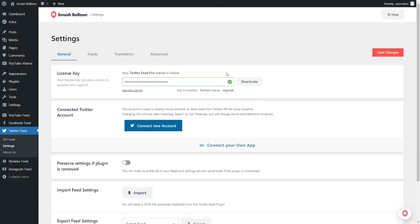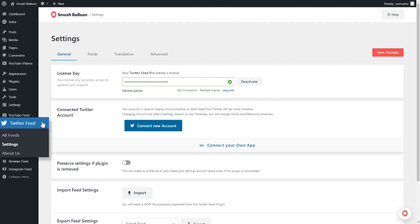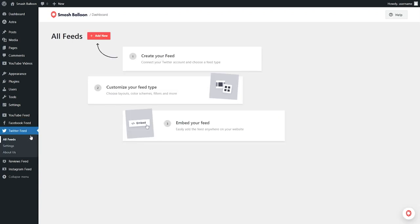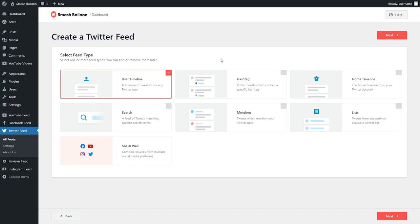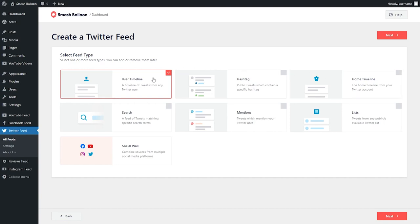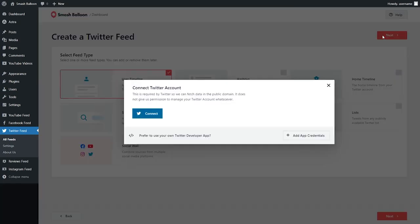Our Twitter Feed Pro license is now active and we can begin creating our first Twitter feed. On the left hand side, under Twitter Feed, click on all feeds. Next, go and click on add new at the top. With Twitter Feed Pro, you can create a variety of different feed types — for example, a feed of tweets from any user timeline, a feed of tweets from any public hashtag, or a feed of your own Twitter home timeline. For this video, let's go with any user timeline and click on next.